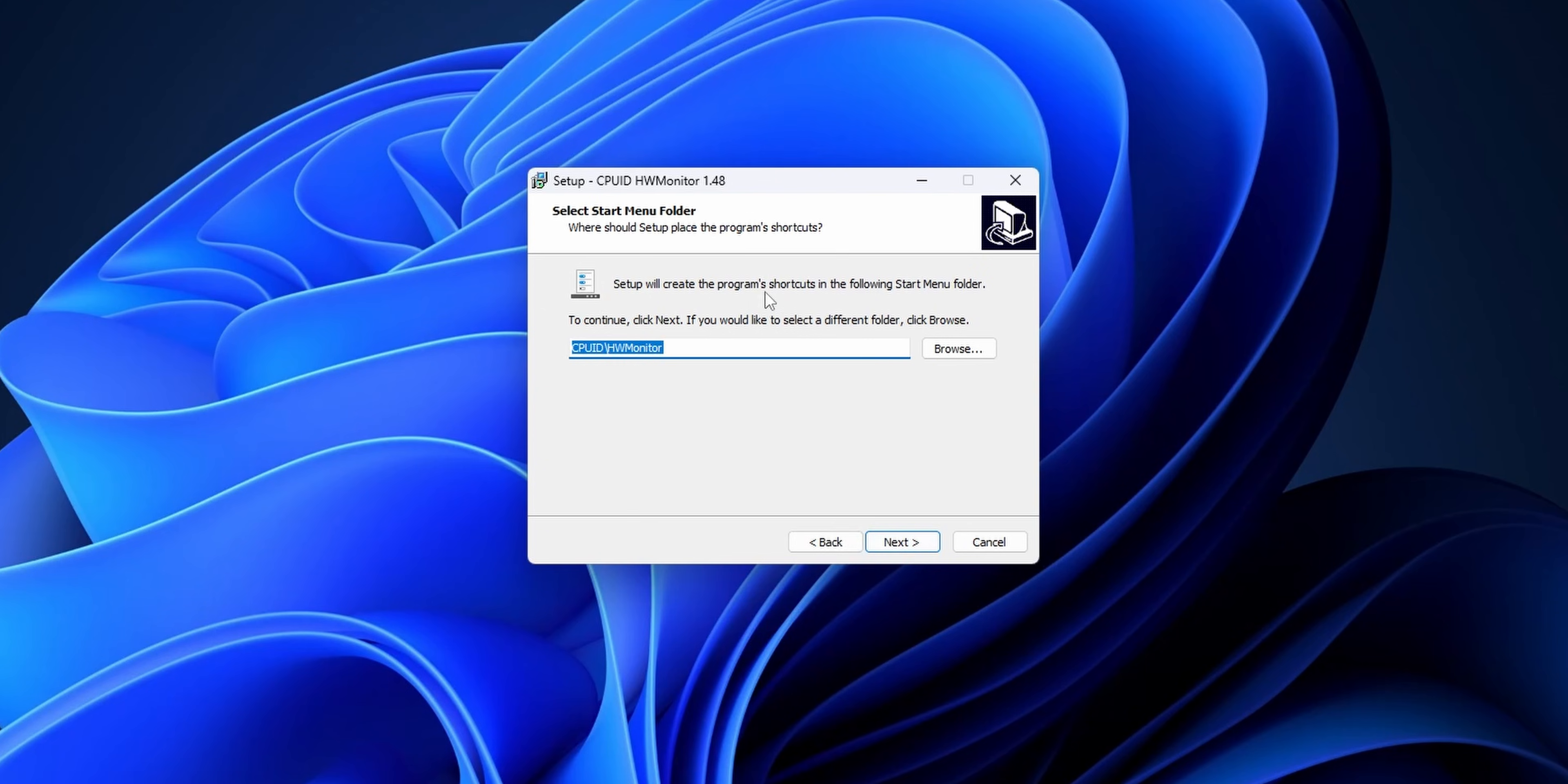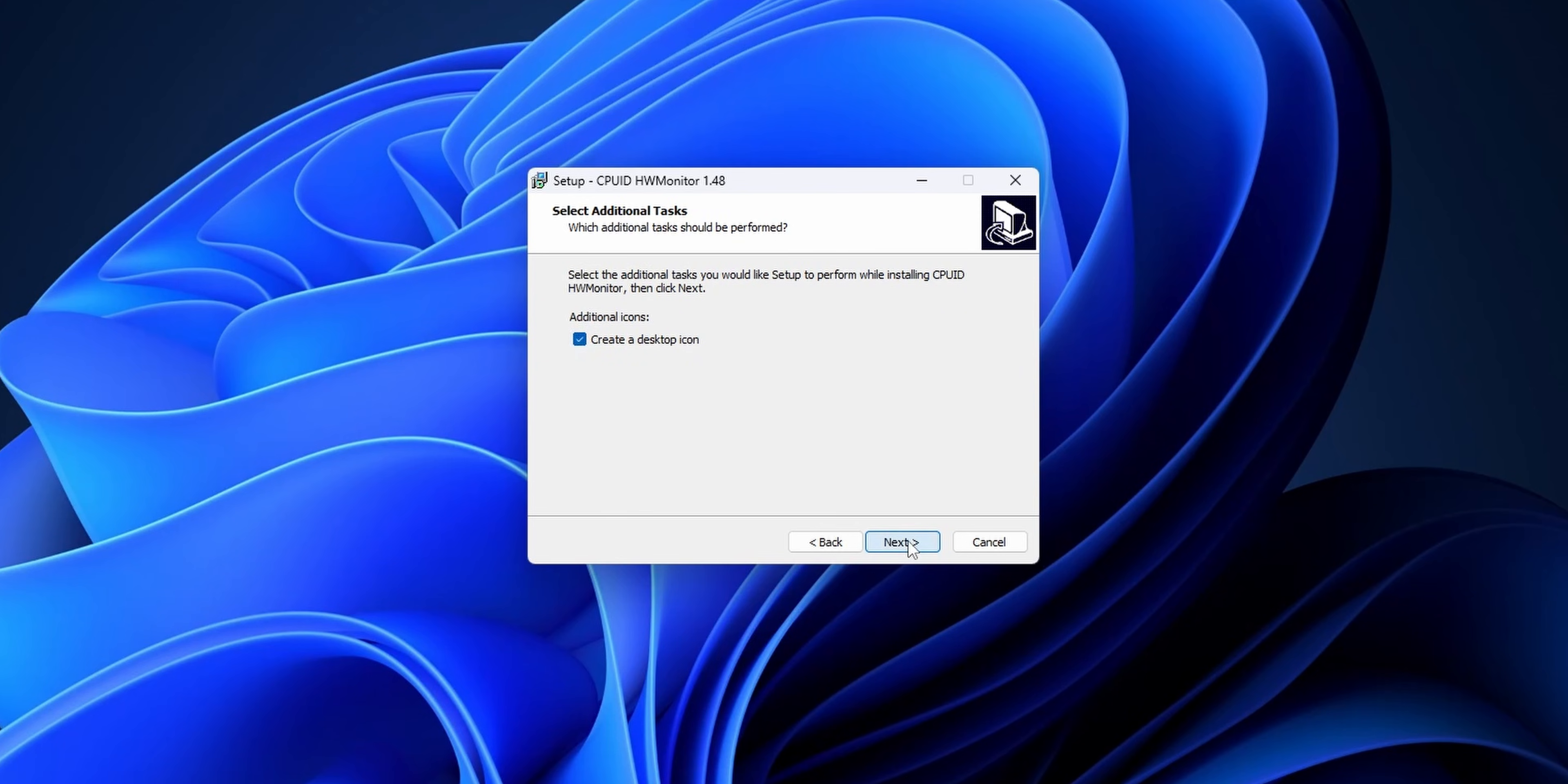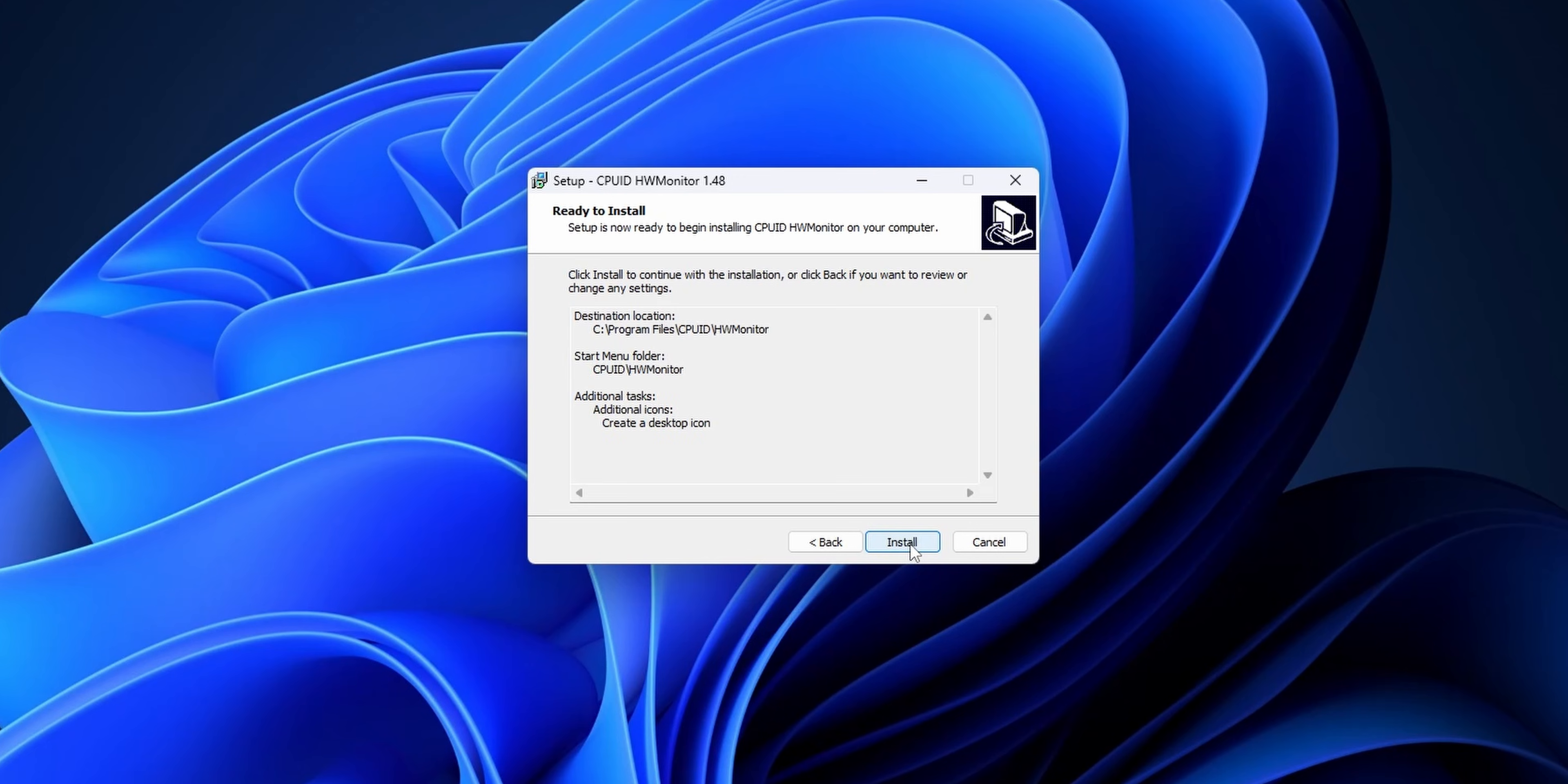This is going to create program shortcuts in your start menu folder, click into next. And this check mark, mark it if you want to create a desktop icon, click into next.